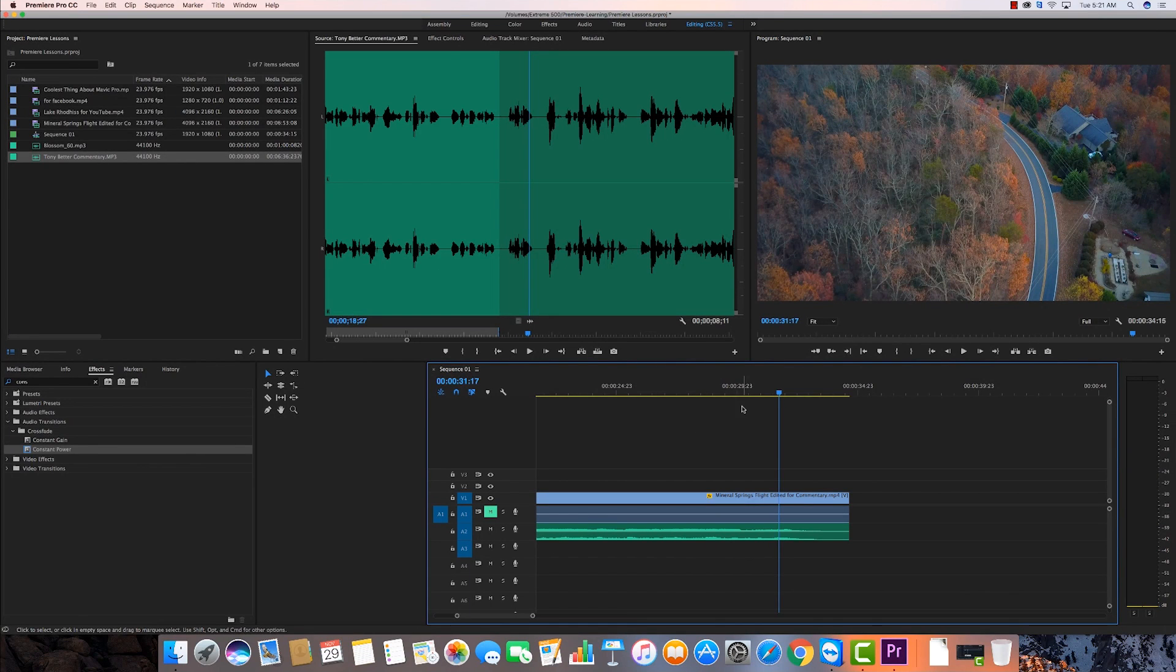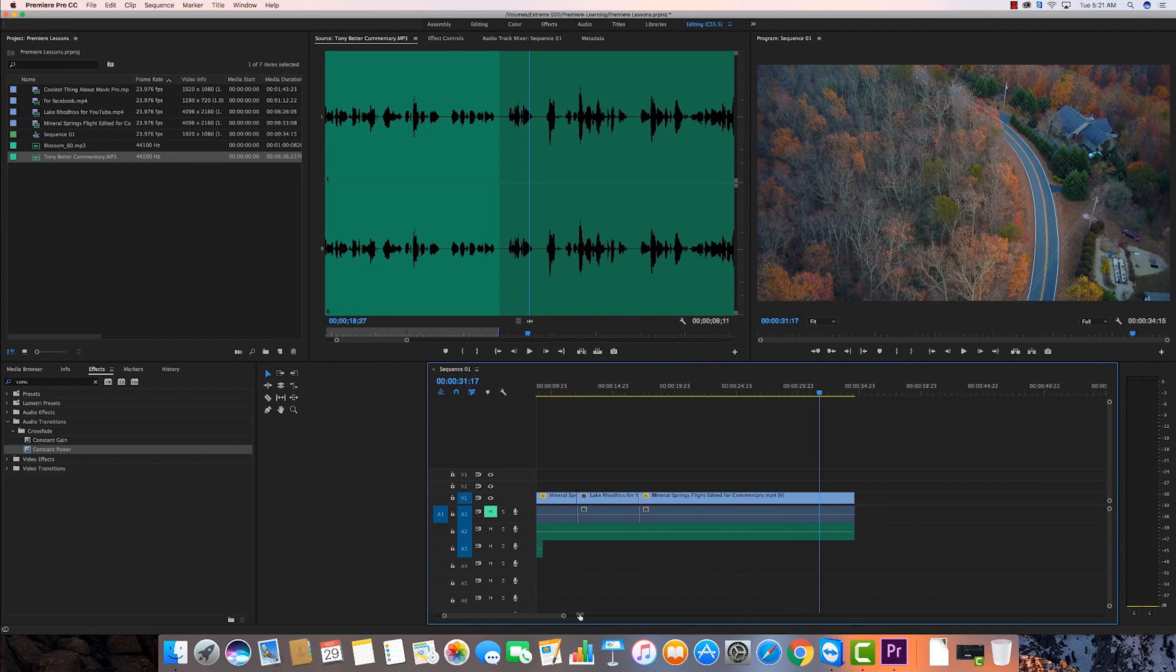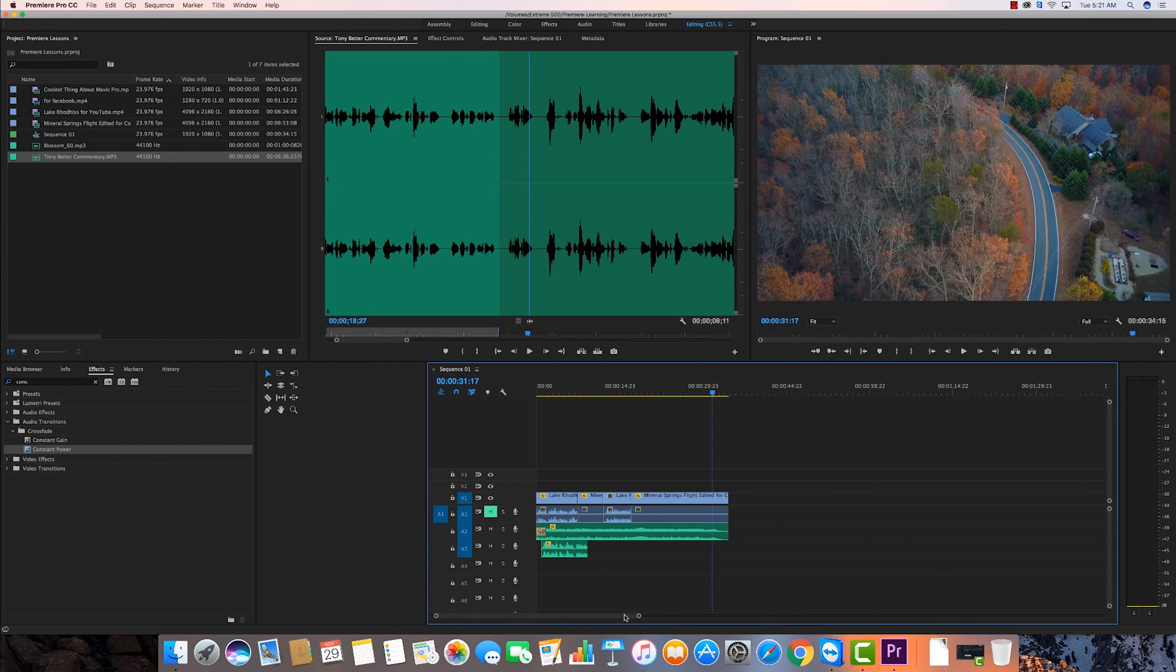Alright folks, that concludes this little introductory into audio editing. We'll go much deeper into audio editing in a future clip.